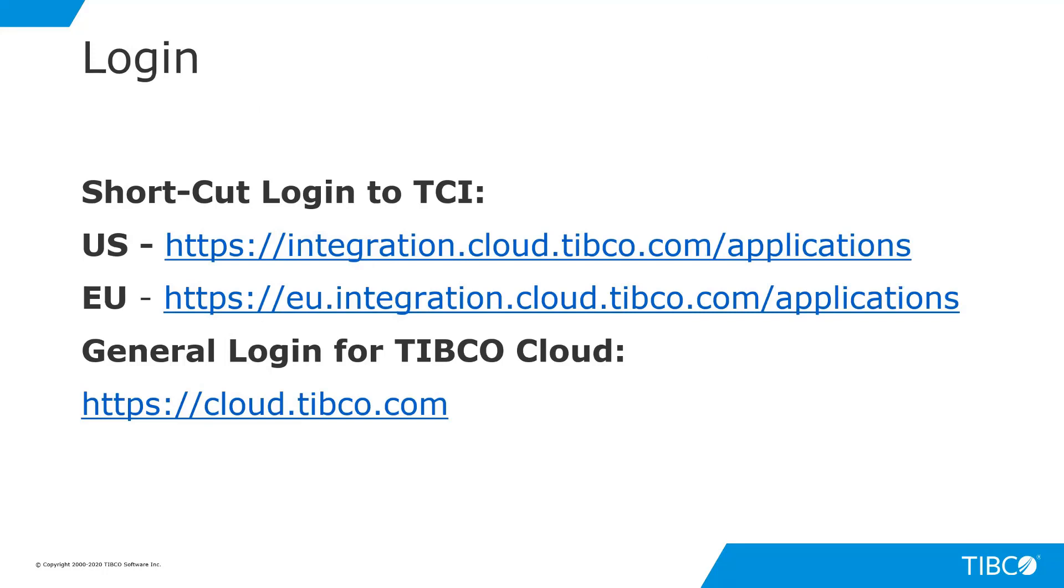From a login perspective, you should get an activation email that gives you access to your organization. You'll need to click on the link within that email in order to access. We've got some shortcut links that we'll send out to you as well, which include URLs that'll directly go to TIBCO Cloud Integration based on the region that you're located in for your organization.